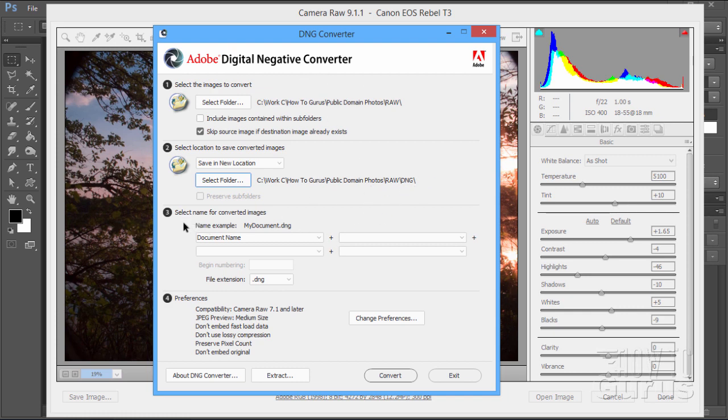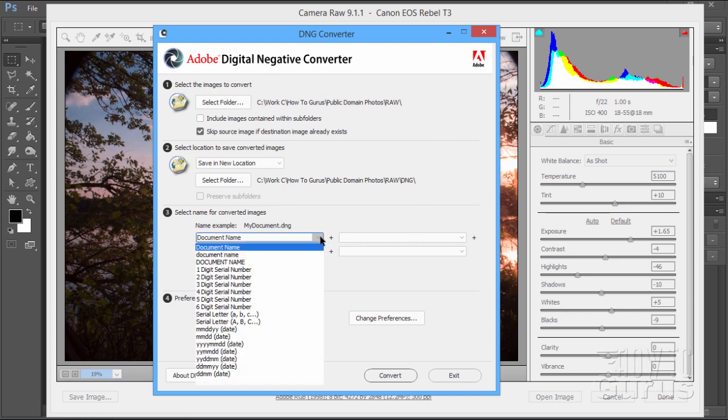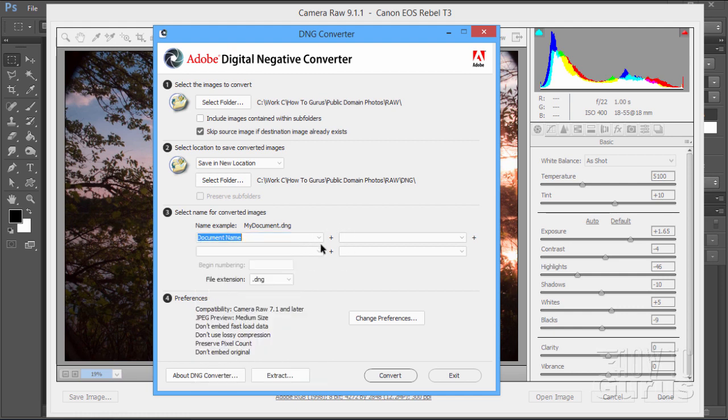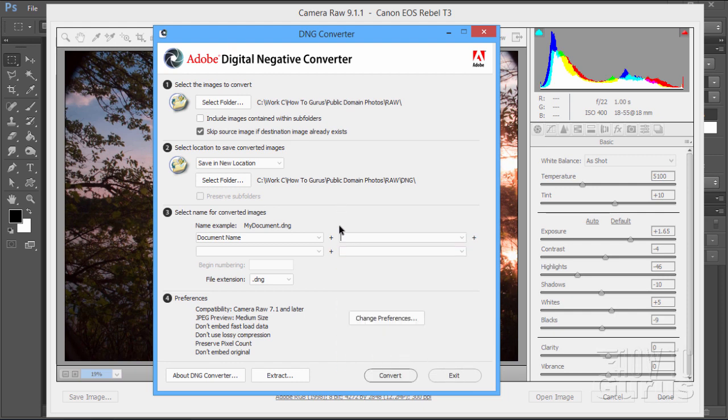Now, the next option here allows you to rename your images if you want to. By default, it's just going to keep the existing name and then change the file extension. They can change the extension to DNG, uppercase or lowercase, up to you. You can add in additional things if you want to. So, for instance, you could change this from document name, upper or lowercase, or to serial numbers, or to dates. Whatever is good for you. And you can add in additional naming sets in here. So you could name these all one name and then give them serial numbers afterwards if you want to, kind of name and number or name and date your files.